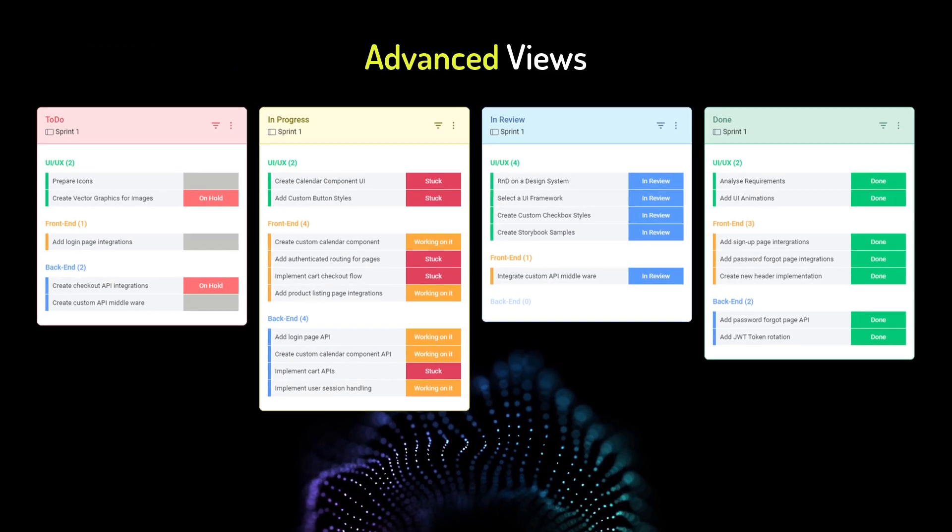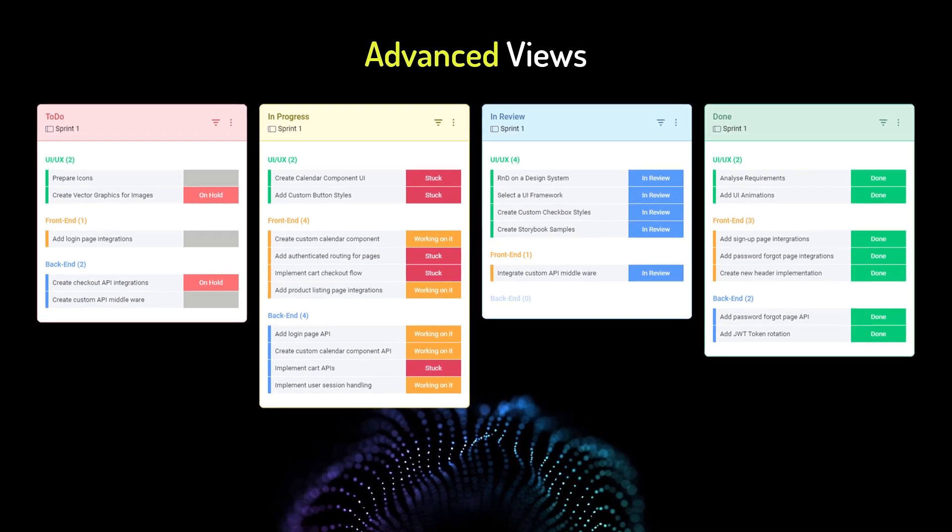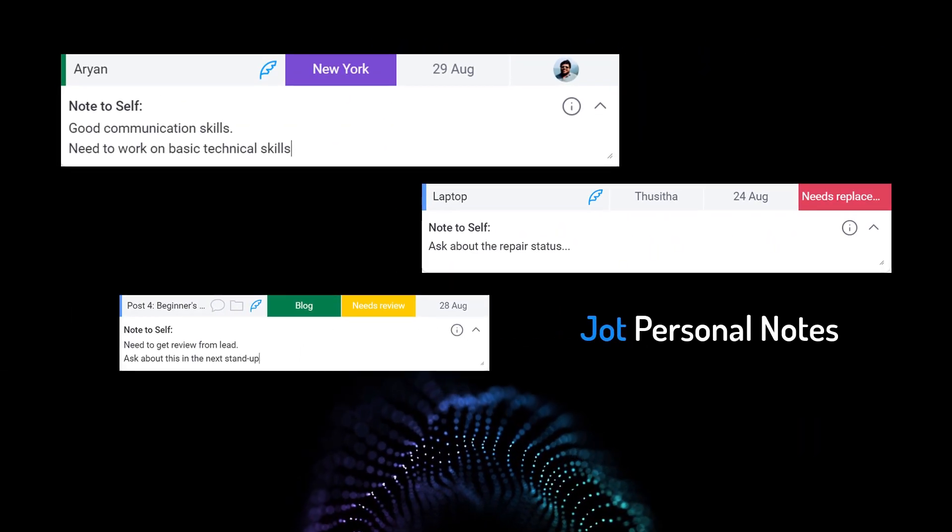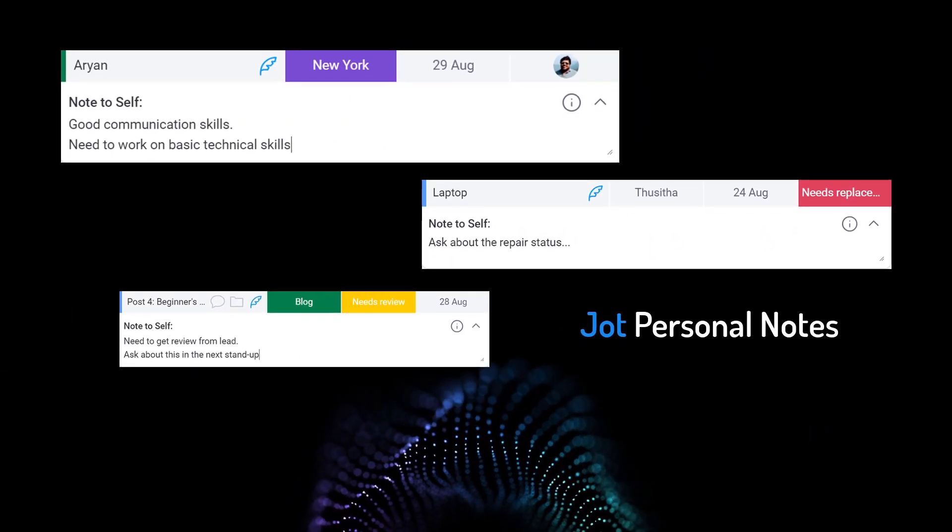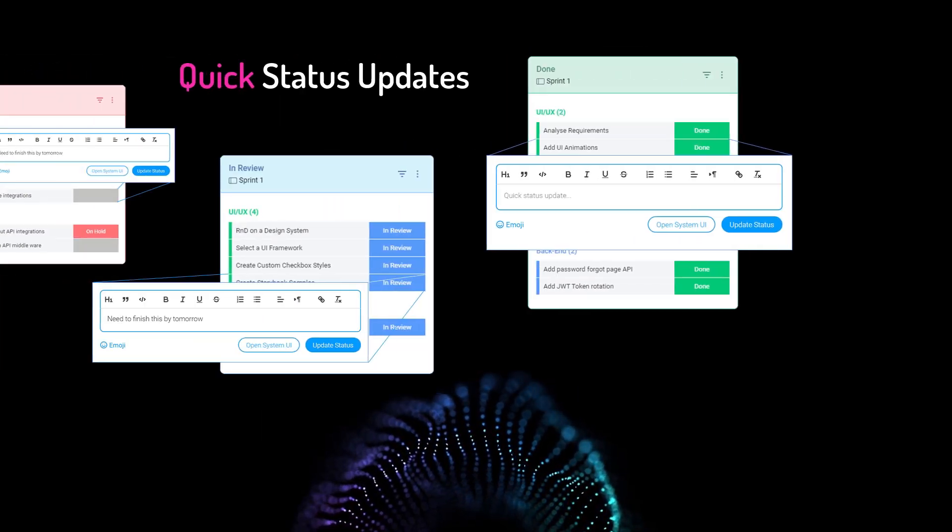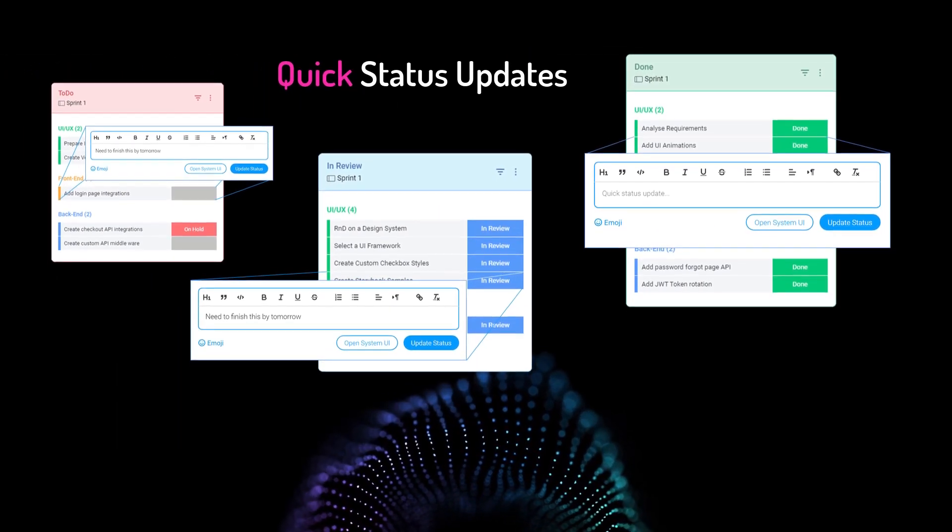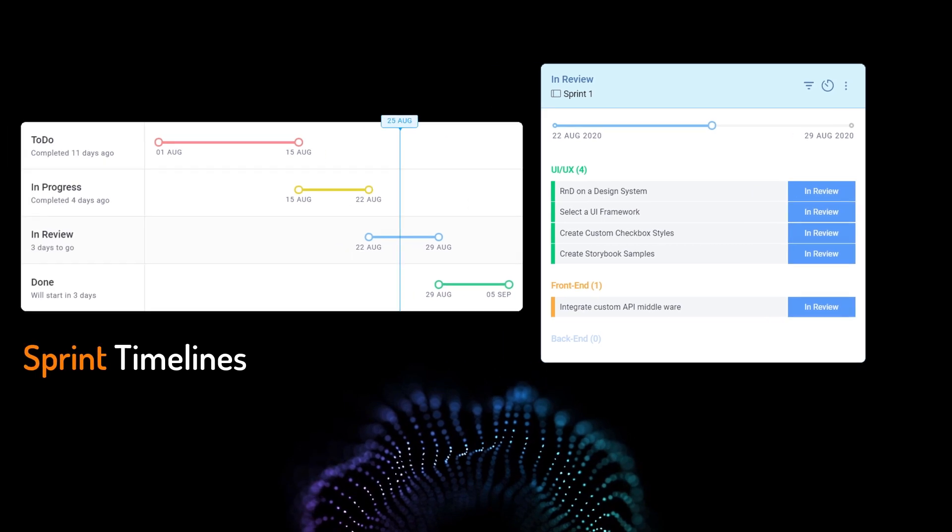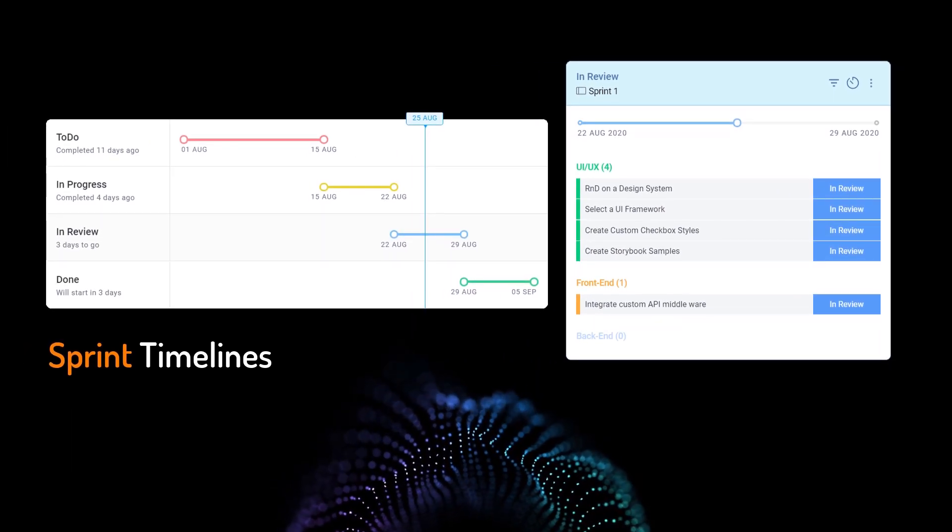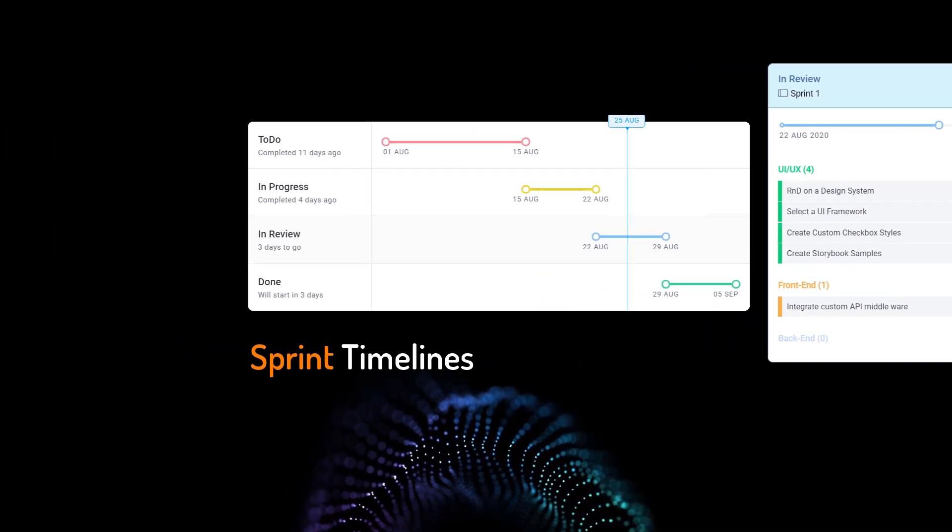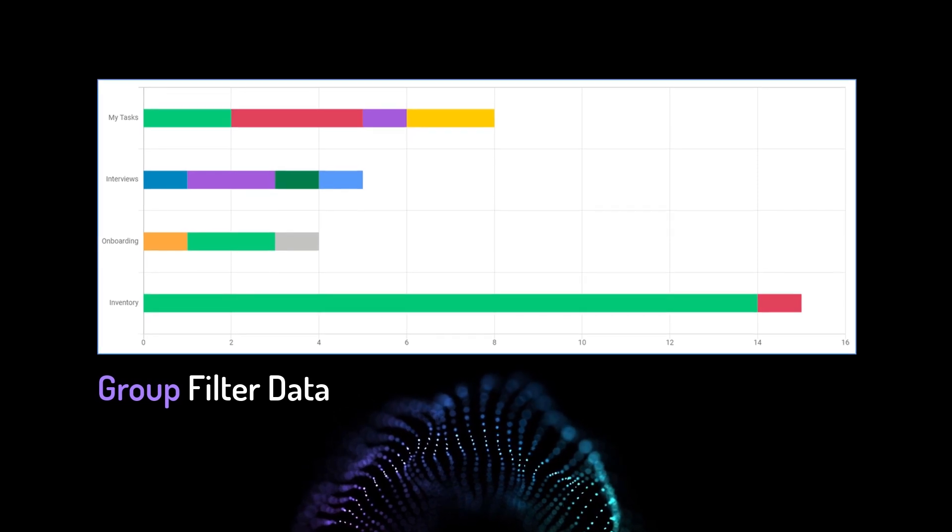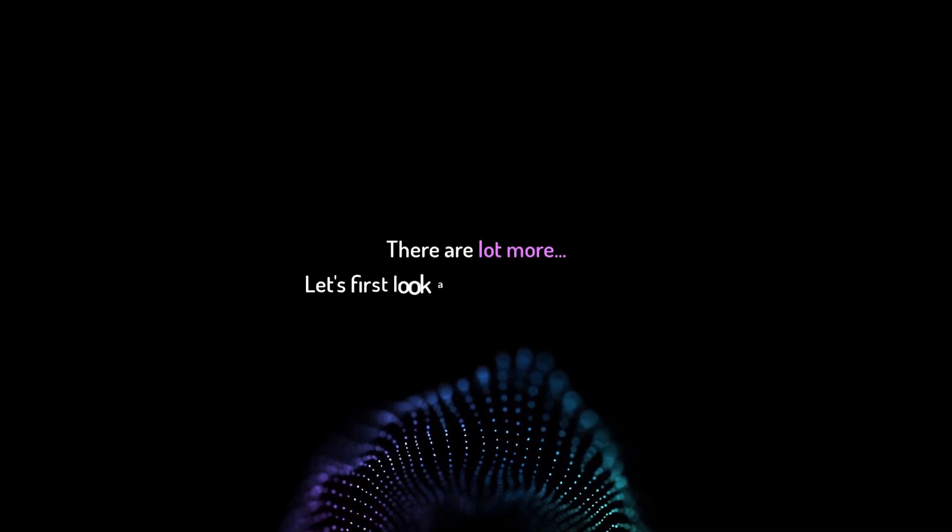Create advanced views to track and update different board items in a single place. Add personal notes to items which are only visible for you. Simultaneously add item updates for different boards without ever leaving the page. Create high-level sprint timelines to keep track on different filters and collections. Group and visualize filter data by status, people and more.